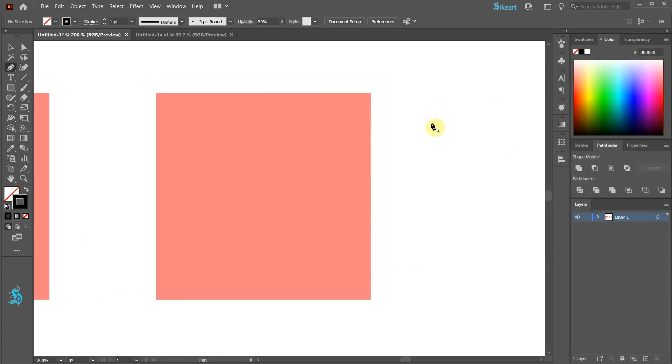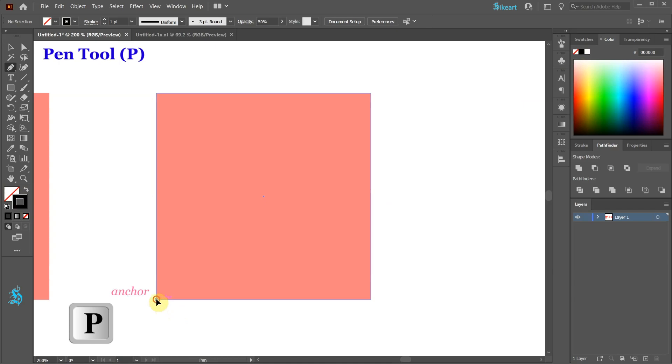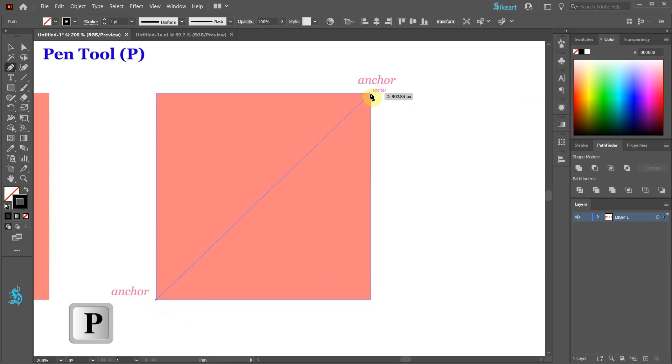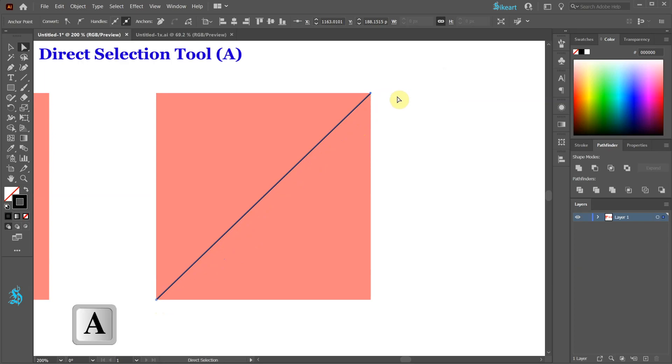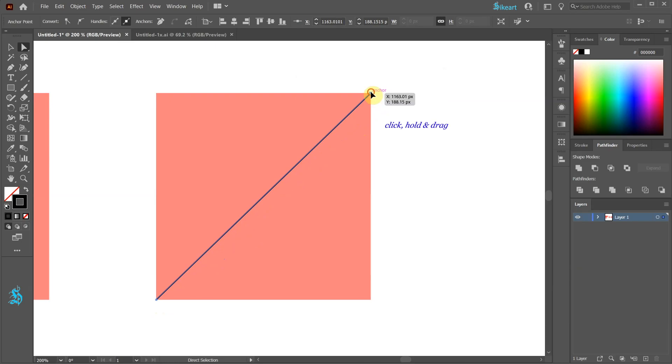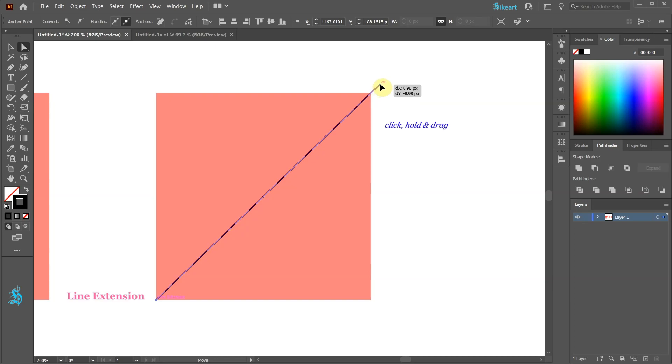First press the letter P for the pen tool and draw a line from this anchor point to this one. Switch to the direct selection tool and click on this anchor point. Now extend the line. Be sure the on mark next to the cursor is showing to keep the same angle.